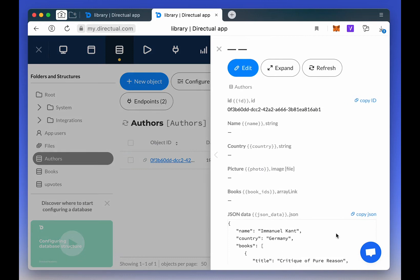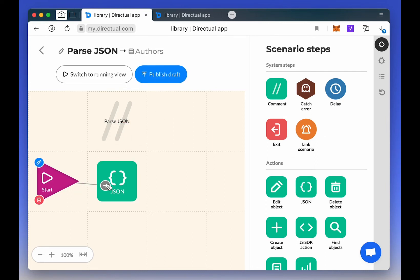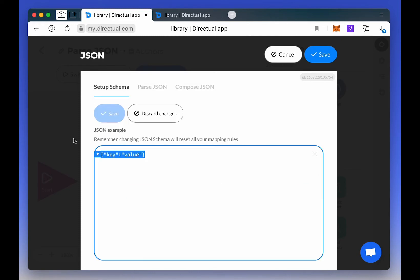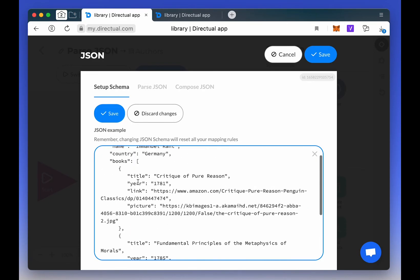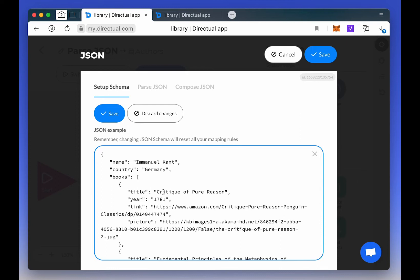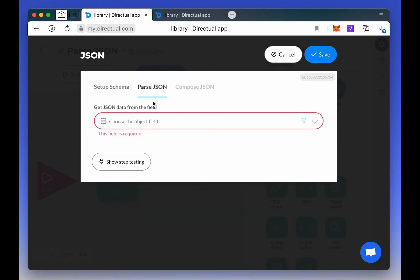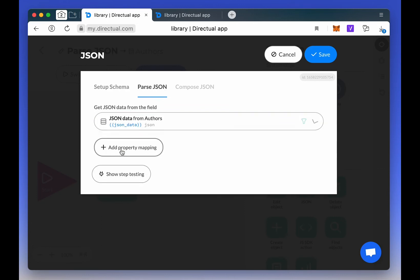We copy the JSON, add a JSON step to the scenario, select the Parse JSON mode and save the schema. The data in the schema itself isn't important. It's the set of fields that matters. Next, in the Parse JSON tab,